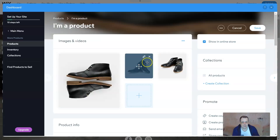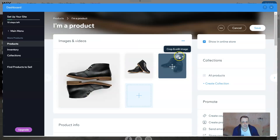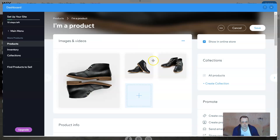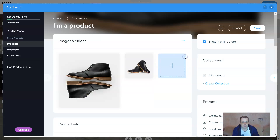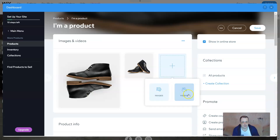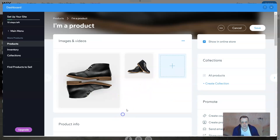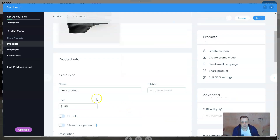You can crop and edit the main image, or remove it. If you don't like the picture just click on it and remove it. You can add images or videos however you like for your product. Scrolling down underneath that is the Product Info section.